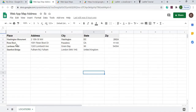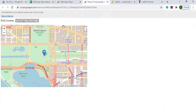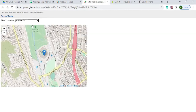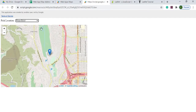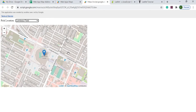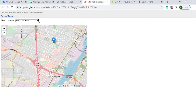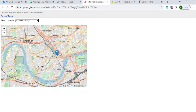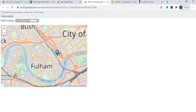Here I've got my Google Sheet with the places, and my web app is up with a dropdown of those locations. When I select one, it shows me where that is on the map. The map is zoomable — I can go to Lambeau Field in Green Bay, Wisconsin, and also to Stamford Bridge in London, England.